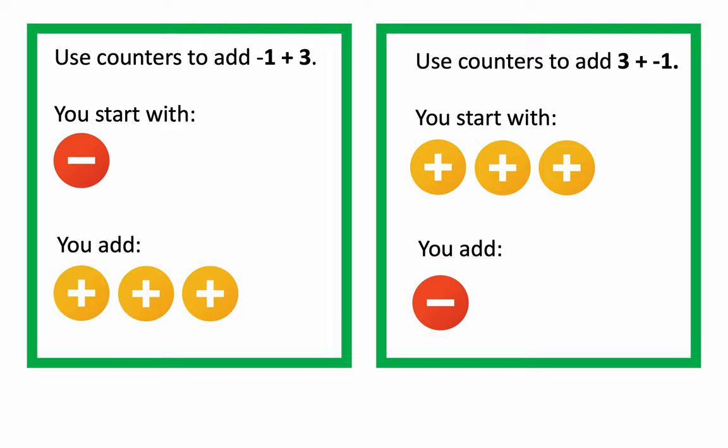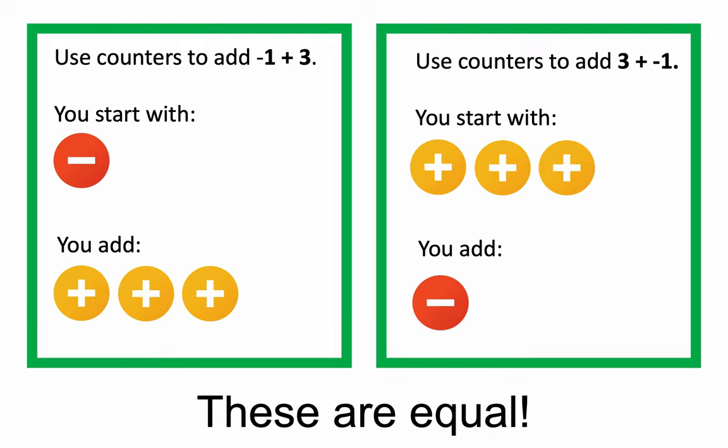Well, another thing to think about is the order in which you're adding, and the great thing about adding is that order doesn't matter. In fact, these are equal. If you add negative 1 to 3, you get 2, and if you add 3 to negative 1, you also get 2,